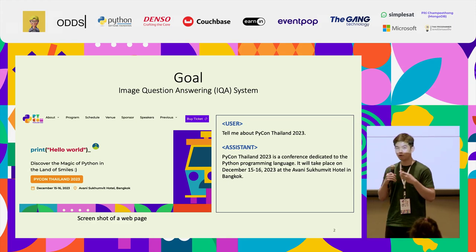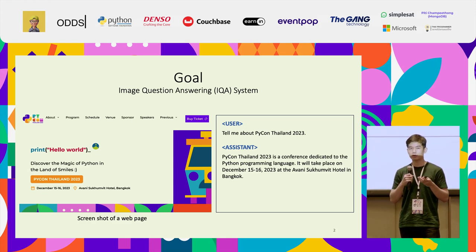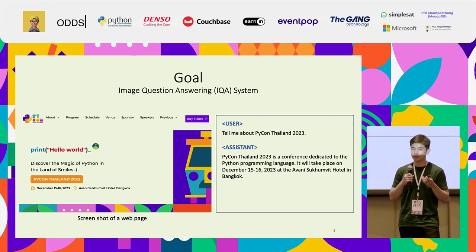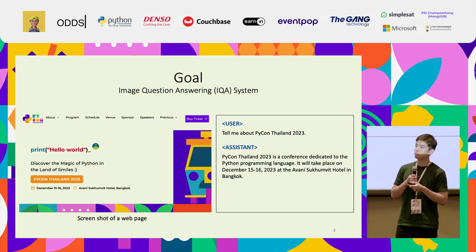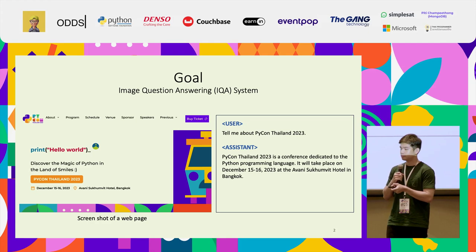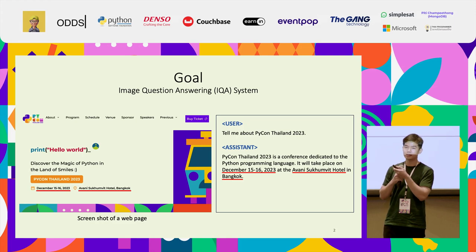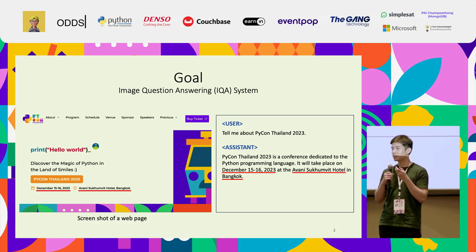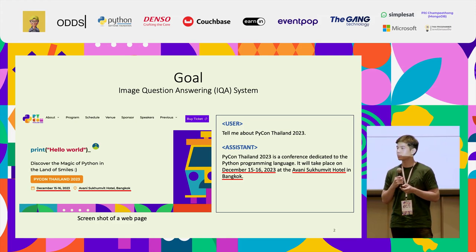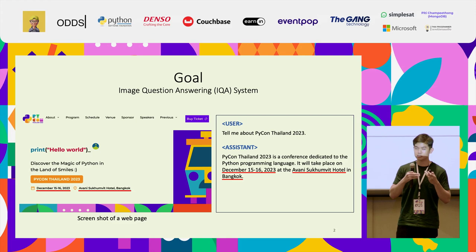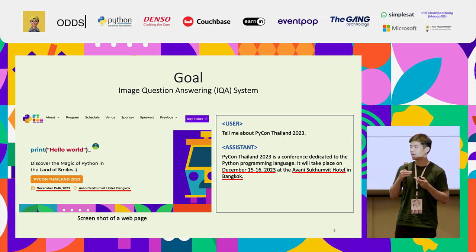Hopefully the assistant or the ChatGPT model that we are using can answer the question and provide us information about PyCon. And from these images, you can see that the assistant used information from the image on the left. This is the end goal for today, and we will see step-by-step how to build this.